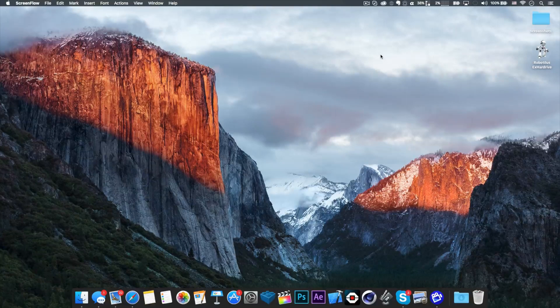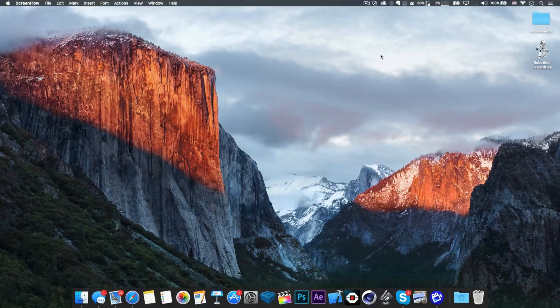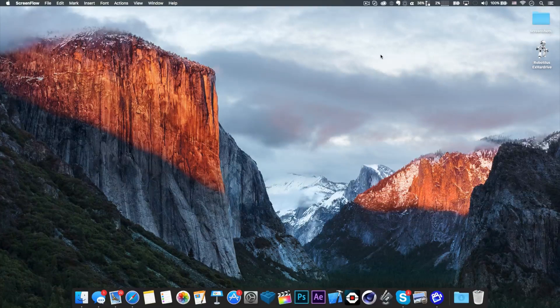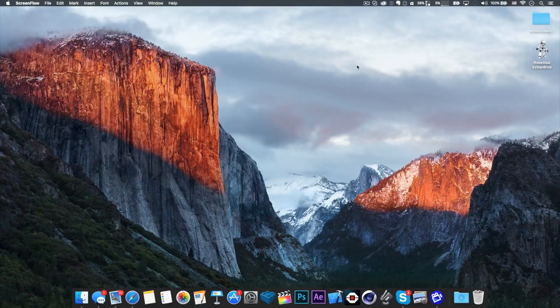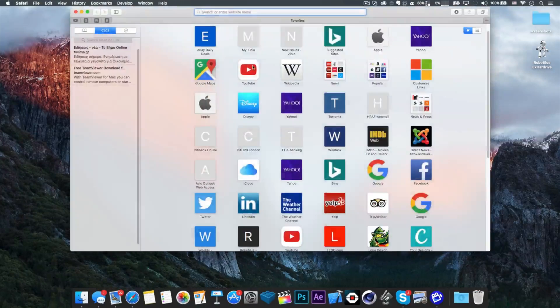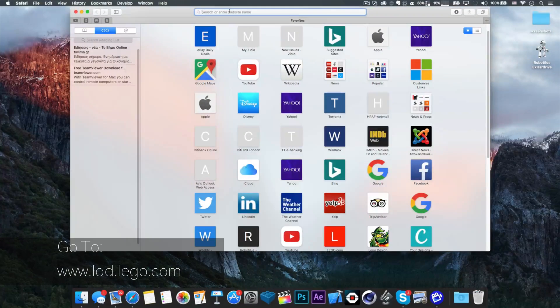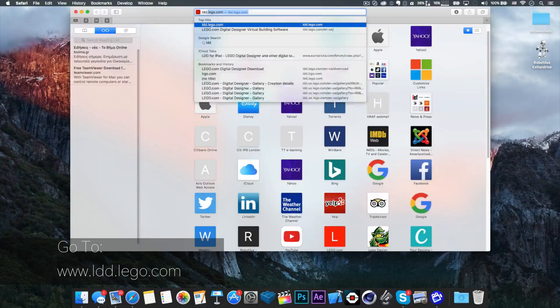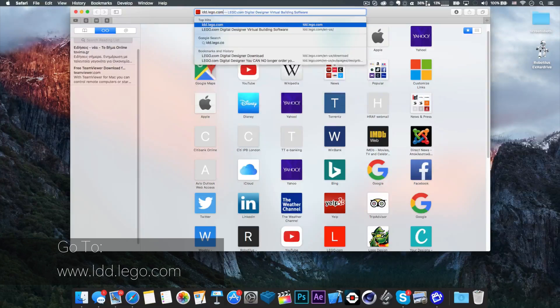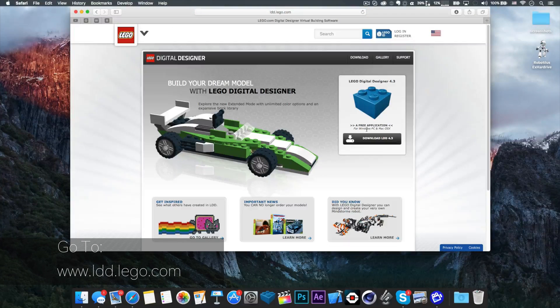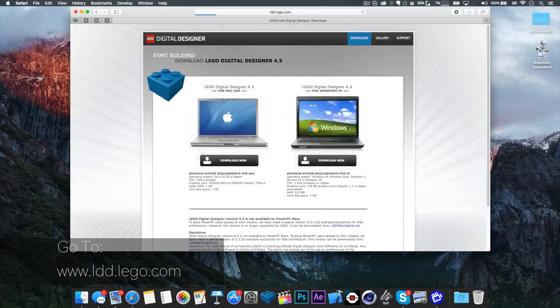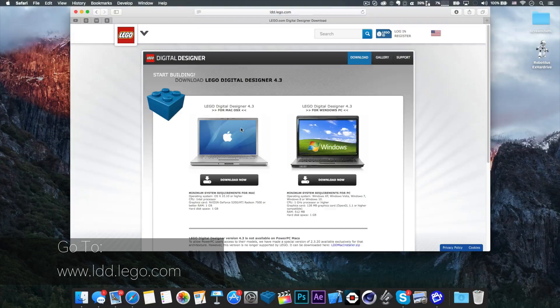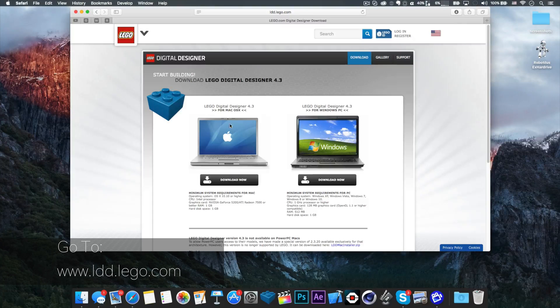Hey guys, it's me Robertillos, and welcome to my tutorial on how to get my instructions. The first thing you want to do is head over to your browser and type the following address: ldd.lego.com. You must download the software - it's available for Mac and Windows, but I already have it.